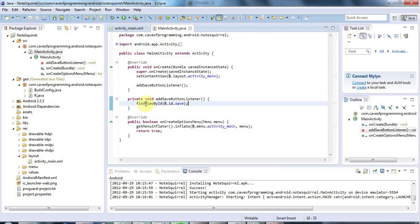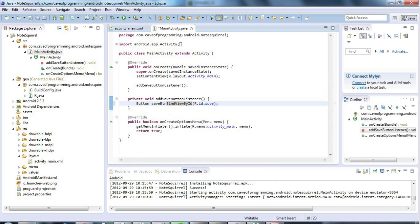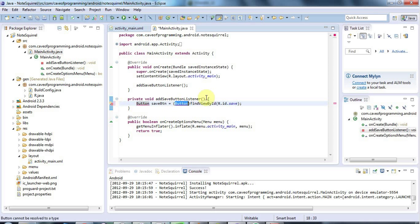Now this returns a view, and we have to cast it to a button control. I'm going to type button here, save btn, let's call it equals. And I'm going to cast it to the right type, because I know that this is actually a button. And I'll add the import there with control shift and O.